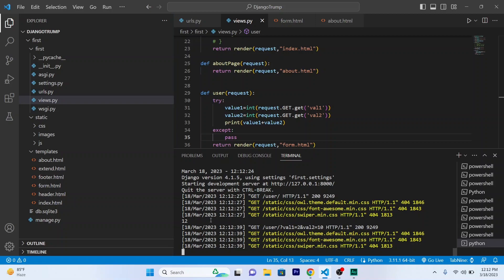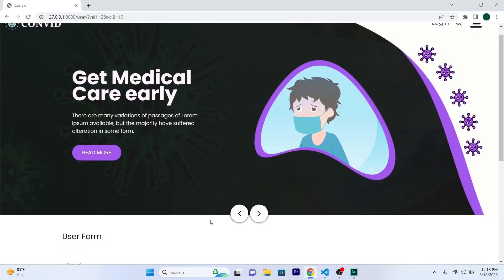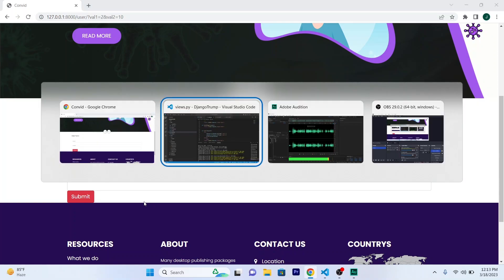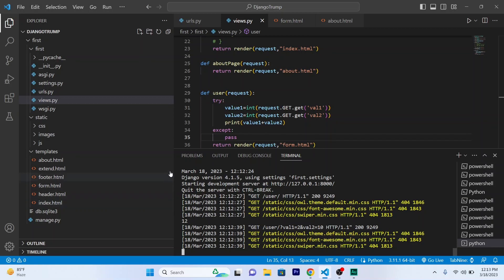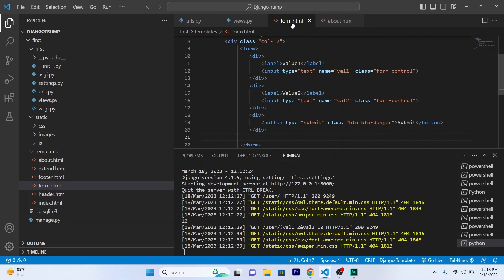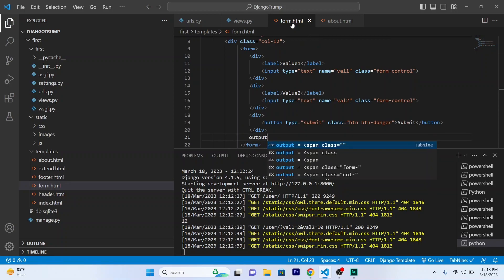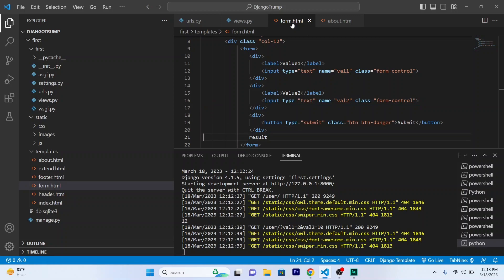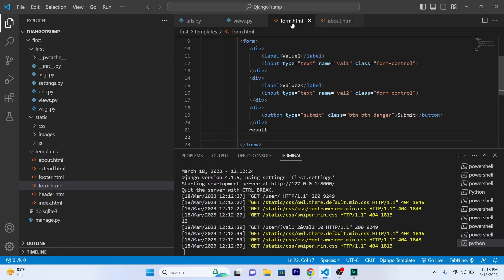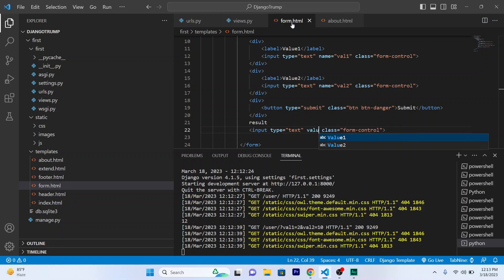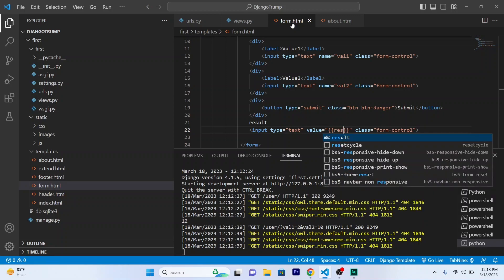This works perfectly fine. So now I want data to be printed inside my template. And for that I will be creating another input field. So form.html. And output, or I will name it Result. And an input field. So copy, paste. I will give it a value. So value will be Result.